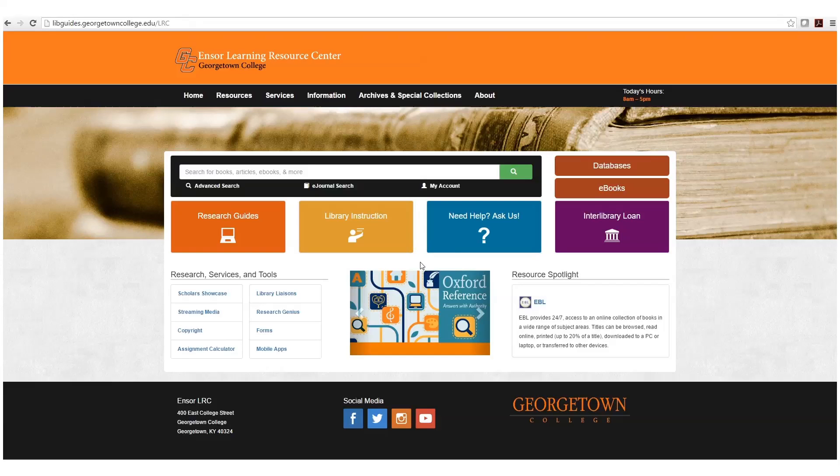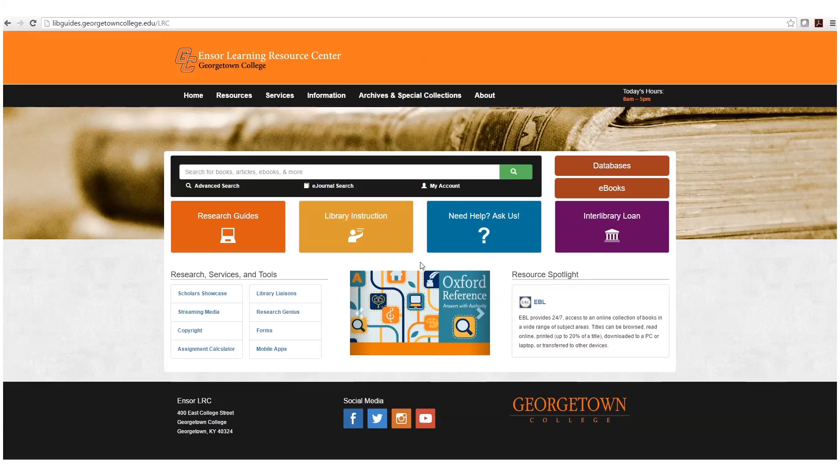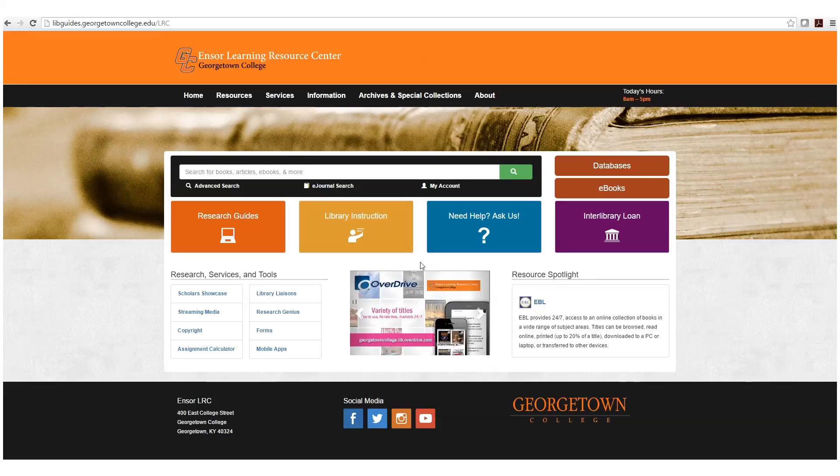Hello, in this tutorial we want to show you how to use the LRC's interlibrary loan software, Iliad.